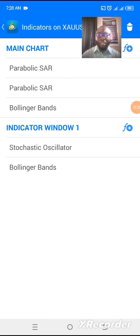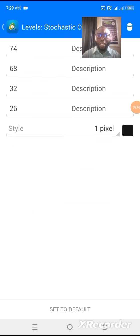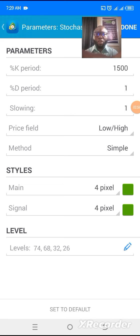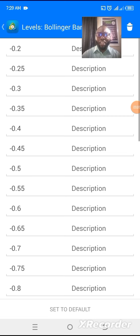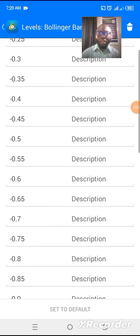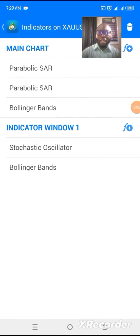For indicator window one, we use the K-percent Stochastic Oscillator with values 1500, 1500, 1500 — D-percent is 1, slowing is 1 — any color of your choice. Set the levels as shown and click done. Then for the Bollinger Bands in indicator window one, the period is 400, deviation is 500, apply to first indicator data, and set the levels the same way as the main chart, from zero and minus 0.2 to 0.2, then click done.